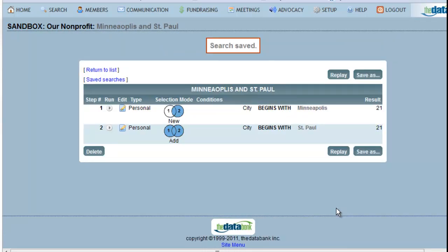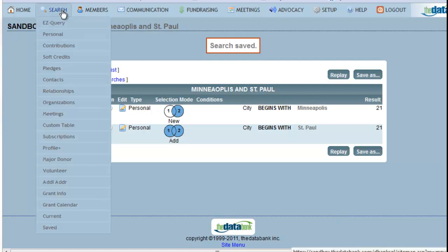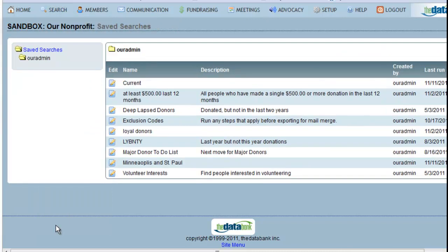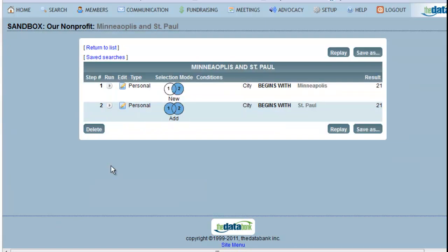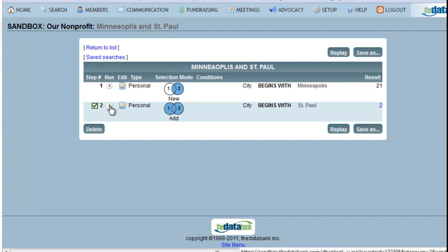To access your saved searches, go to Search Saved. This will list all of your saved searches. To replay your search later, click on the Edit icon. You can rerun a single step of your search at any time — just click the Play button in the Run column. In this case, I only had two people whose city began with St. Paul, so now I'm only getting those two results. If I'd like to replay my entire search, all I have to do is click Replay.